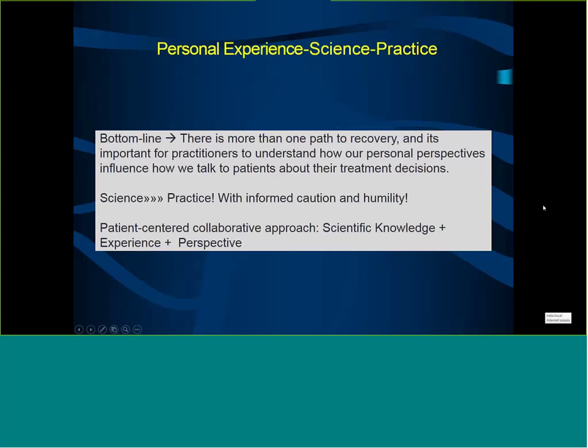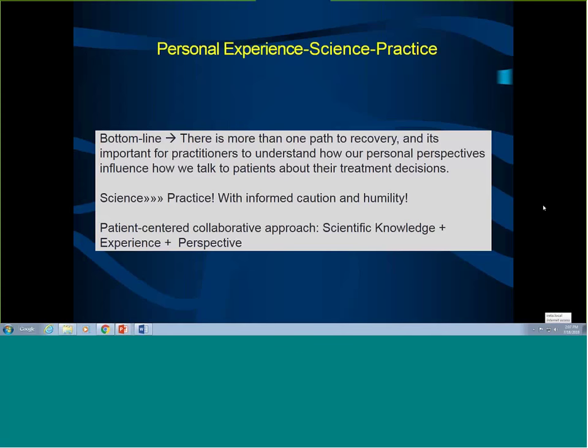I want to present some basic information and put it into the context of addiction practice. I am an addiction psychiatrist who does a lot of work in addiction settings, as well as collaborating with other medical settings. The title mentions personal experience, science, and practice — how we can blend all these aspects.